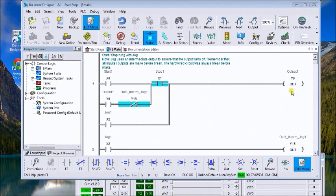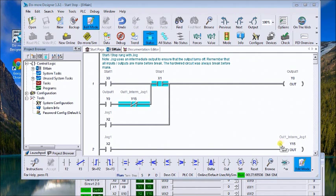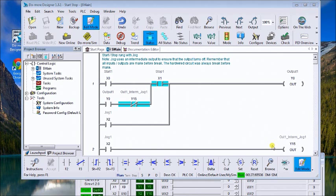This acts as an intermediate so that the circuit could actually close. So once we turn the jog switch off, this will then open up one scan later and then turn off the output.